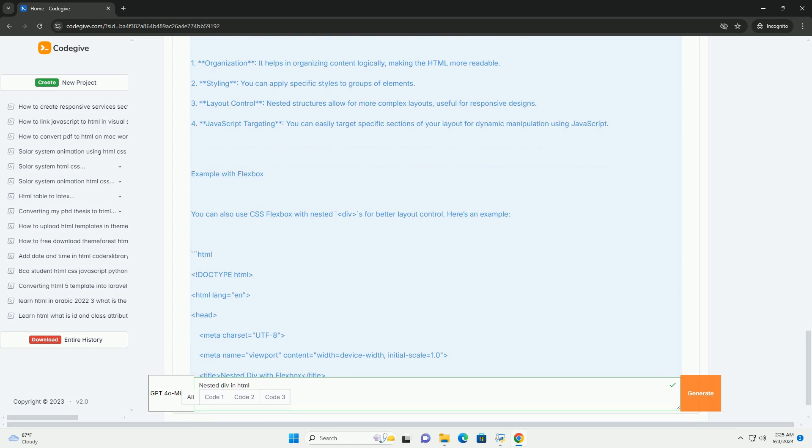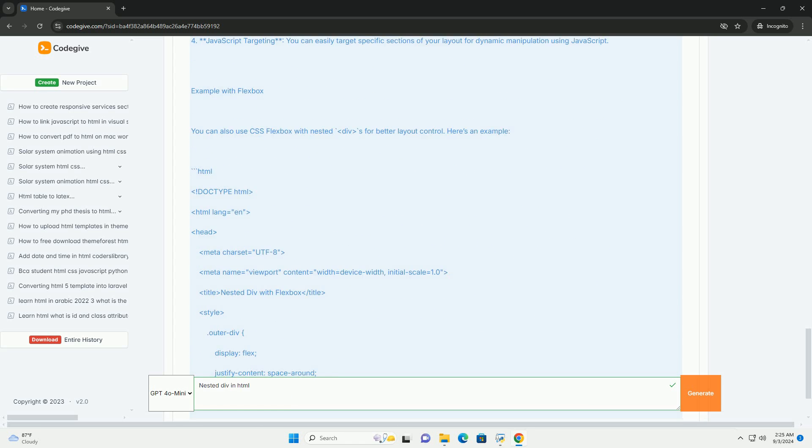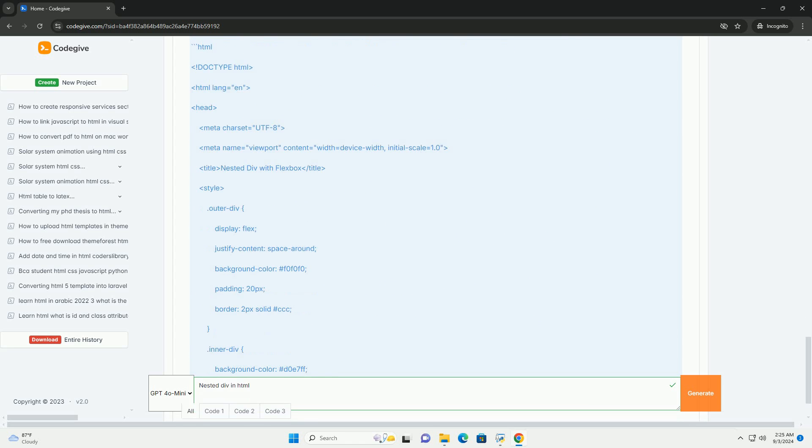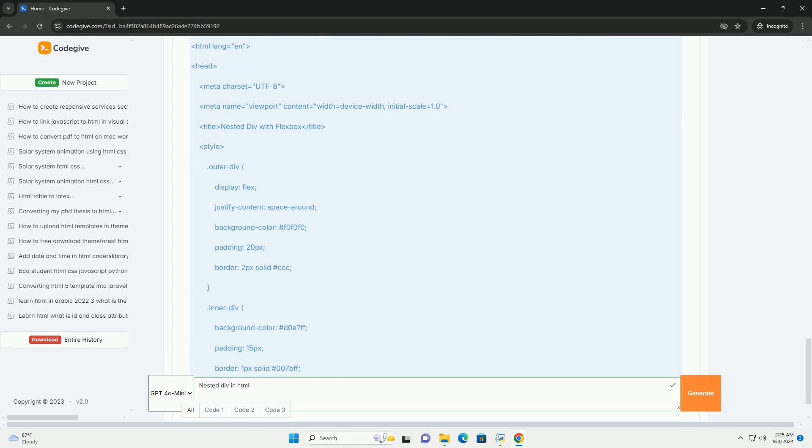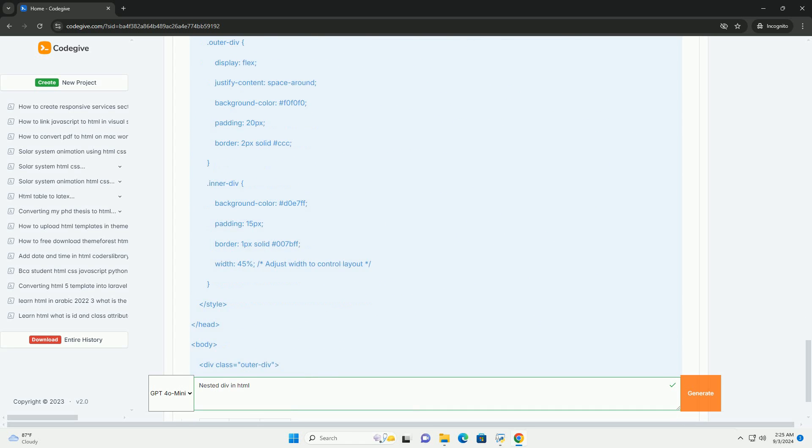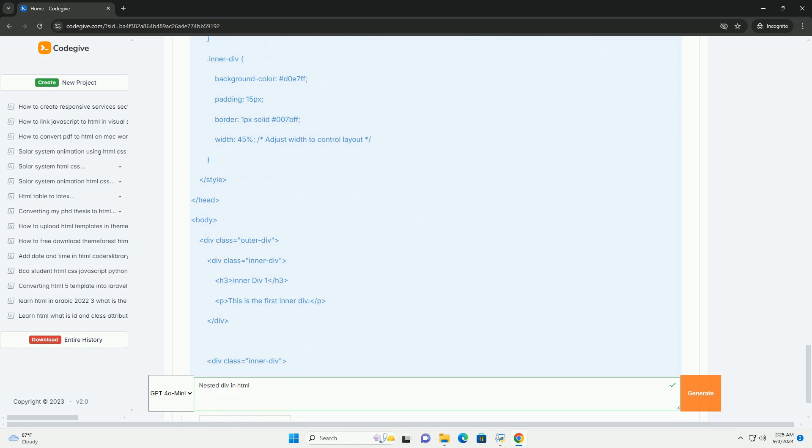Nesting divs also facilitates better semantic organization of the HTML document, making it easier to understand the relationship between different sections of content.